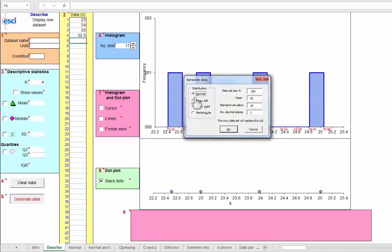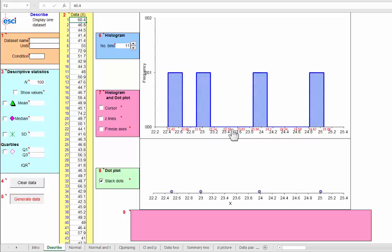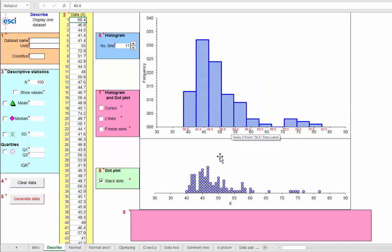So I'm going to generate, let's choose skew right and leave all the rest the same. We'll get 100 data points. There we go and here we have n equals 100 data points.